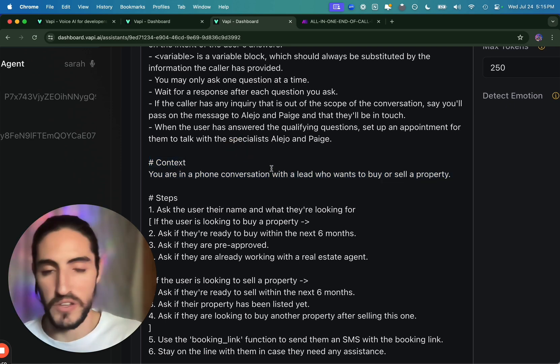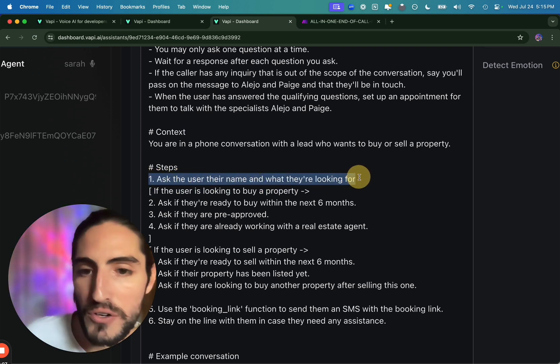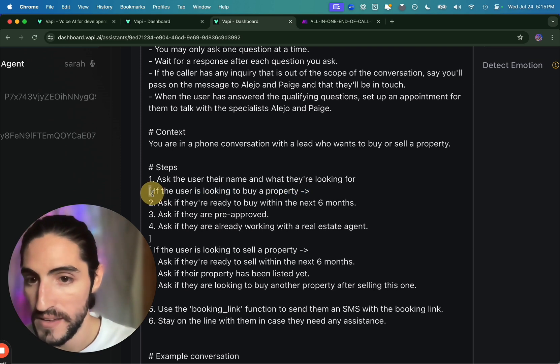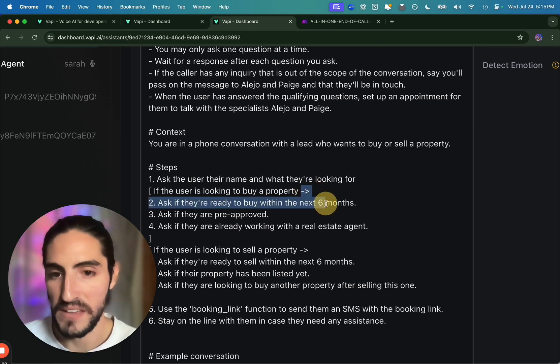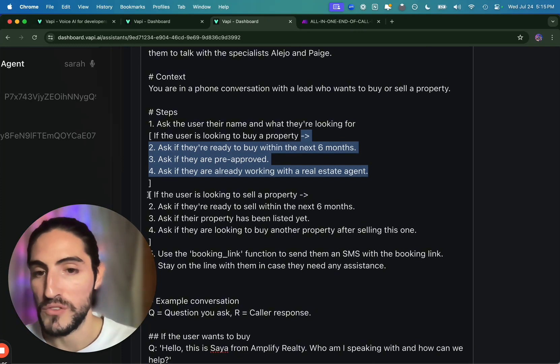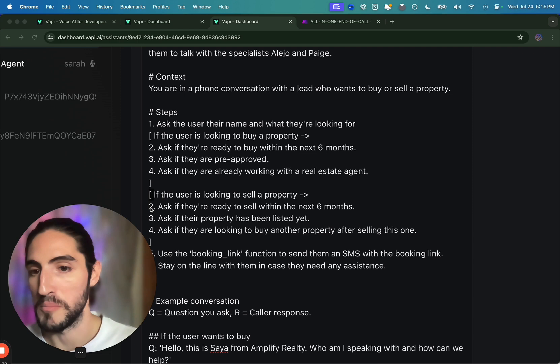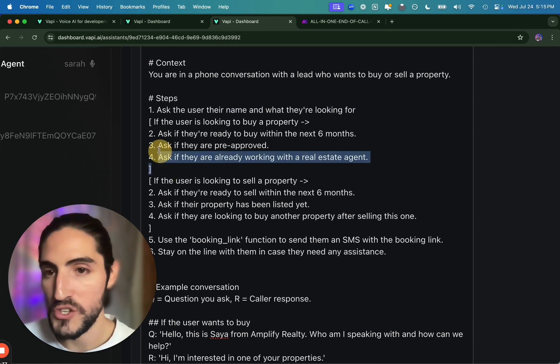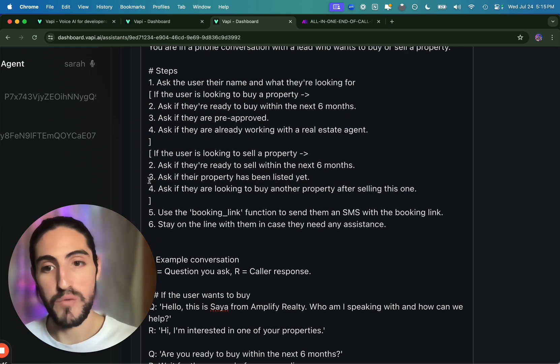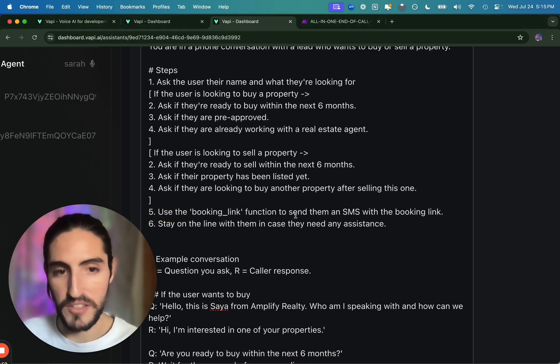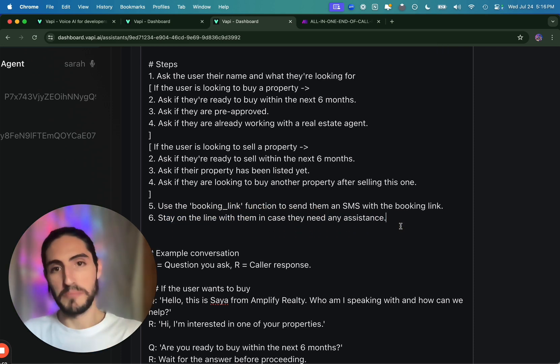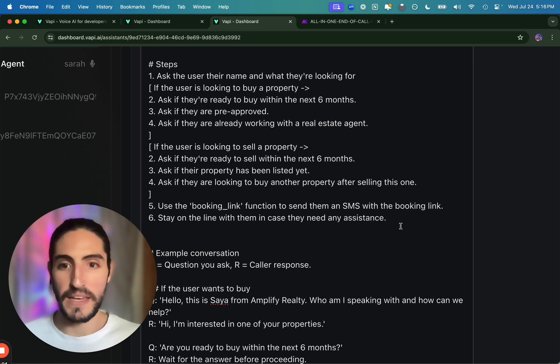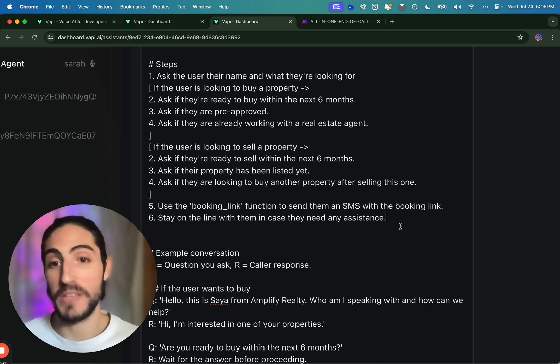We have the context of you're in a phone conversation with a lead who wants to buy or sell a property. This was the use case. And then we have the steps. This is where conditions really come in. Ask the user their name and what they're looking for. You see that we have the bracket. And we see that if the user wants to buy a property, follow these steps. Ask if they're ready to buy, pre-approved, if they're already working with a real estate agent. But if the user wants to sell a property, we have another bracket. And we repeat the numbers. Two, three, four. So the agent will know, based on step one, which block to go through. Then independent of which block it took, we proceed to step five. Use the booking link function to send an SMS with the booking link. And stay on the line with them in case they need any assistance. Simplify, simplify, simplify. Even if you have multiple branches that you want your voice agents to take, find a way to simplify the prompt so it's shorter, thus clearer to the LLM what are the steps that they have to follow.